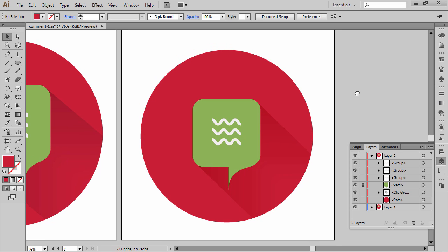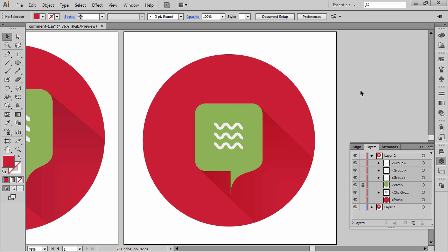Okay, we are done. We have created this long shadow flat design comment icon. I hope you learned a thing or two. This is actually the first icon in a series of flat design icon videos I'm going to be putting up on YouTube. I've already got a series of flat design icon tutorials set up, and I'll put them all together in the form of a course on Udemy, so definitely stay tuned and watch out for that. Thanks for joining me and have a nice day.